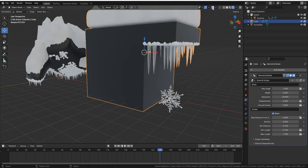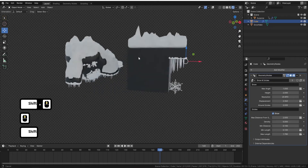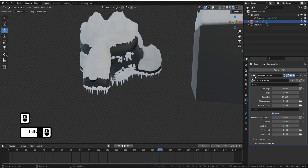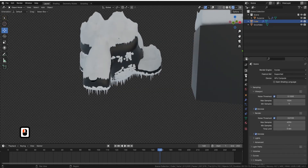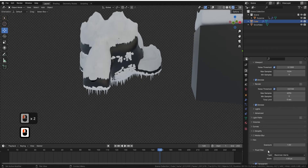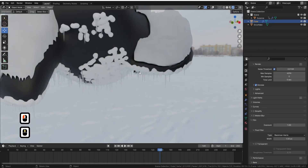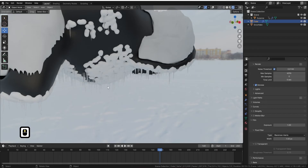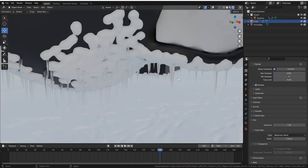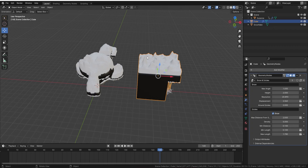Now let's take a look at what it looks like when it's actually rendered. If I put the background on with film transparency off, not only have you got really nice snow but you can also see beautiful icicles as well. That is basically the geometry node — I hope you guys really enjoy it.